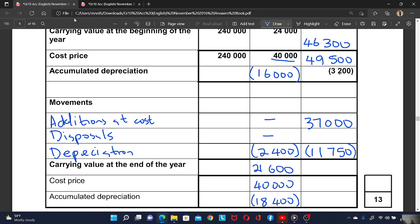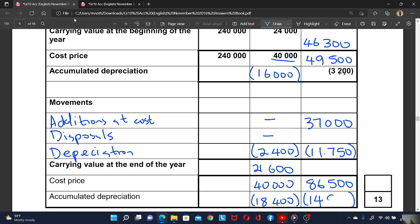To get the cost price at the end, you take cost price plus the addition. The cost price at the end is $86,500. To get the accumulated depreciation at the end, you take accumulated depreciation at the beginning plus the depreciation. The accumulated depreciation at the end is $14,900. Then the carrying value is cost price minus accumulated depreciation, which gives $71,600.